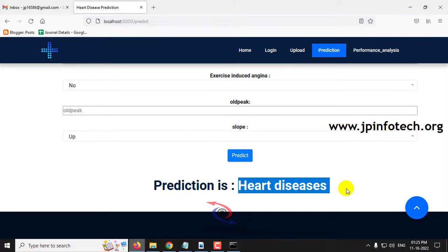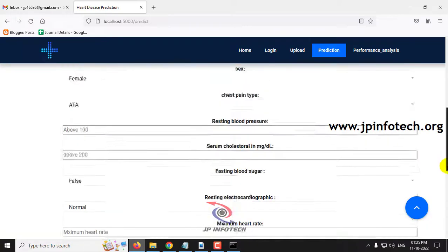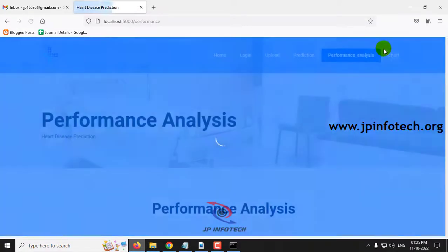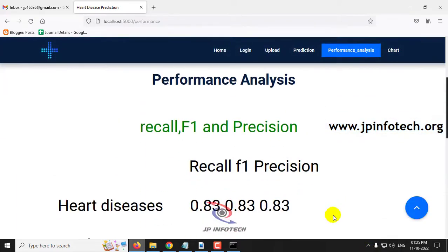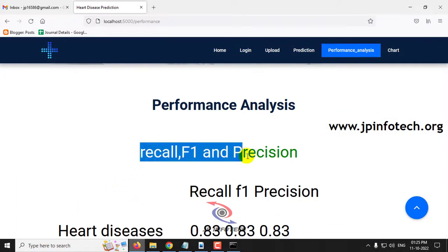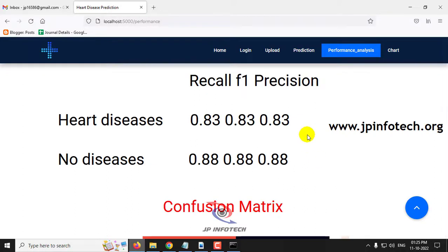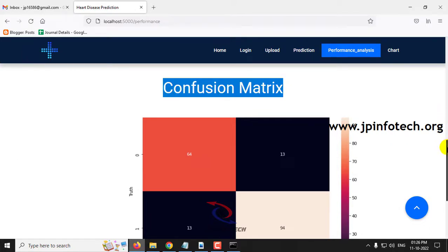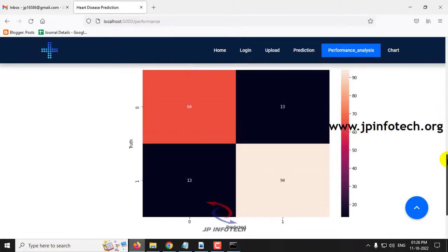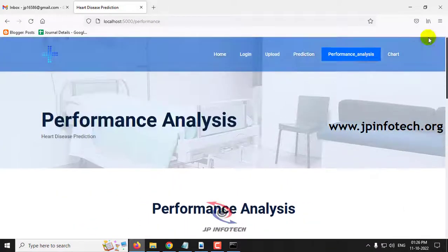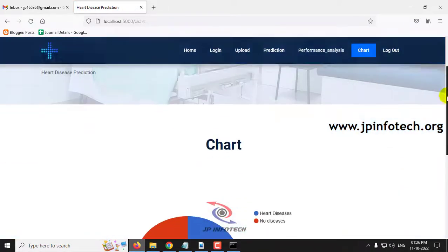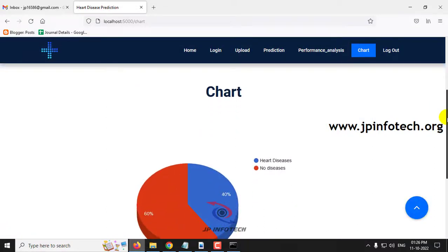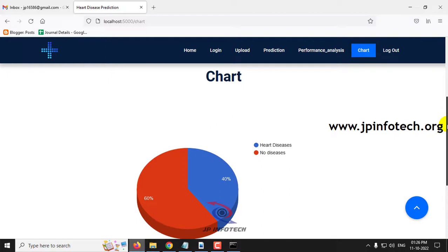Those were four example cases. You can check with the other test cases from the dataset as well. Moving to the performance analysis section, you can see the performance parameters including recall, F1 score, and precision values, as well as the confusion matrix showing truth and predicted results.